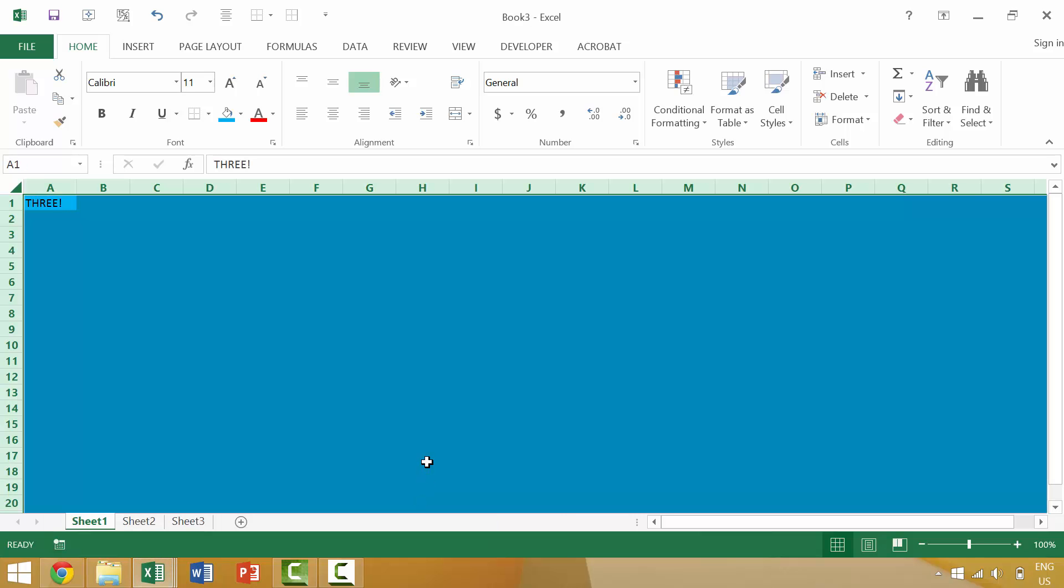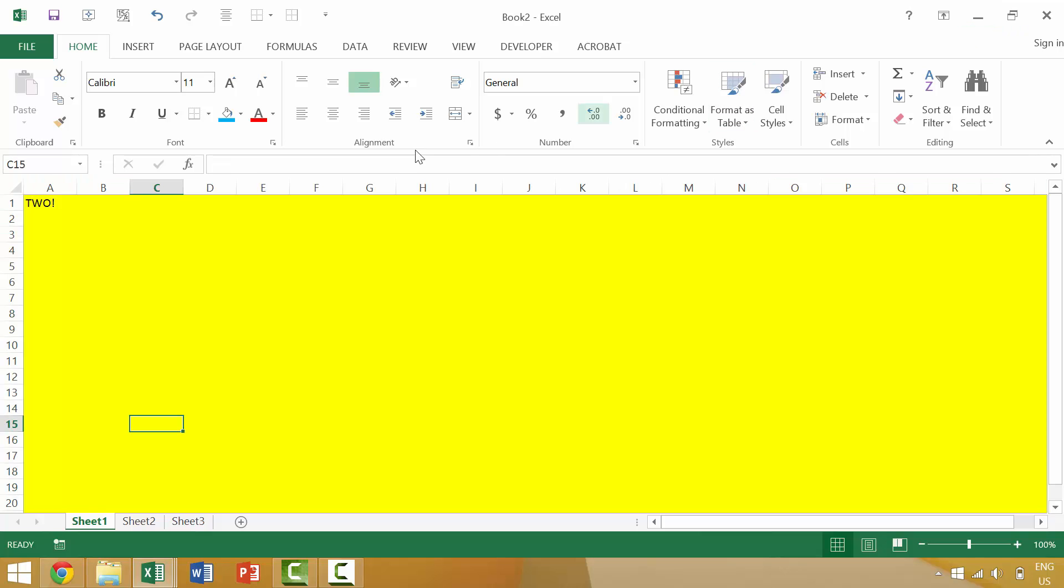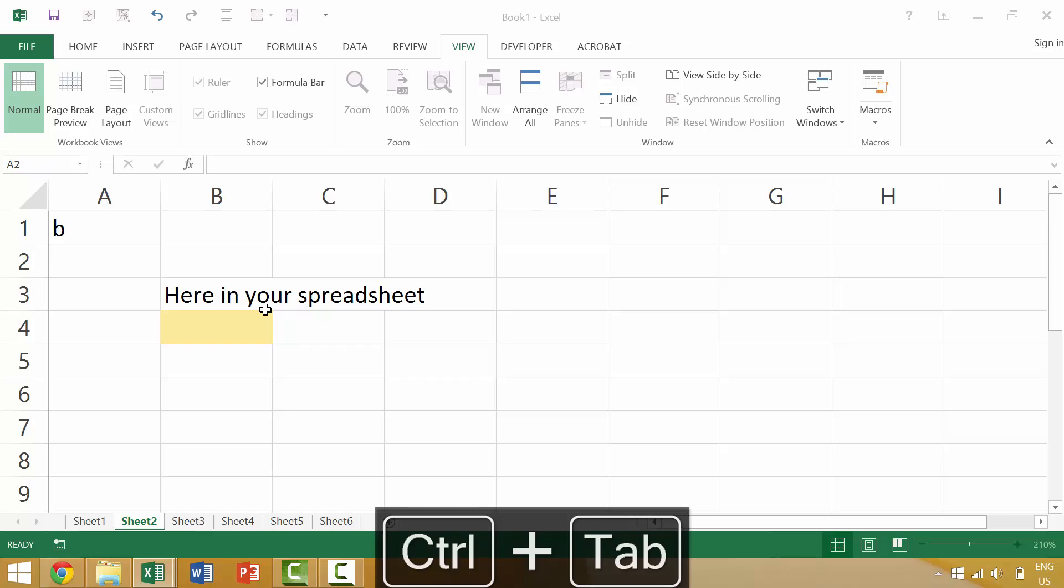Now, this keyboard shortcut of control tab has a little bit of a nuance if you have minimized an individual window. So we're going to minimize this blue window. Then when you press control tab, it will only cycle between the active windows.